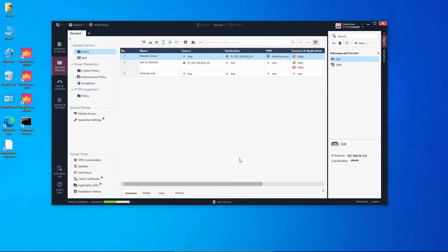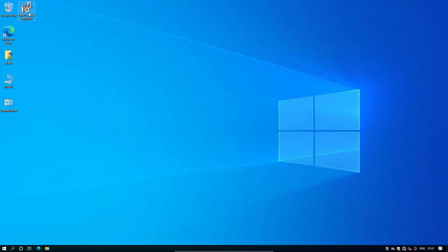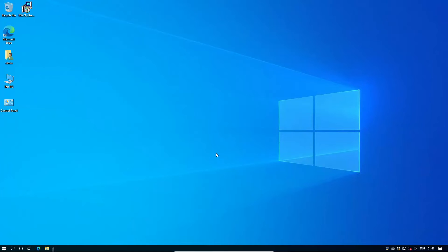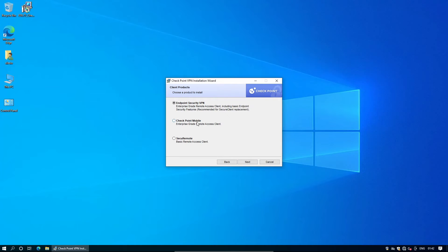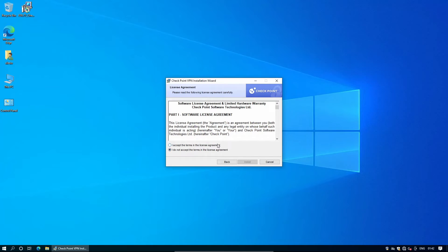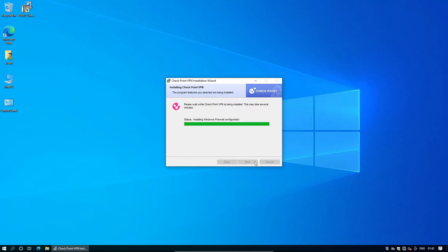Recall that the main difference between mobile access and remote access VPN is that for remote access VPN we have to install a client to support the VPN tunnel. On the client PC, I'm going to install the Checkpoint VPN client E8671. We press yes — this is a normal installation like any software on Windows. We select 'Checkpoint Mobile' as that's the only feature we're going to use. We click next and accept the agreement.